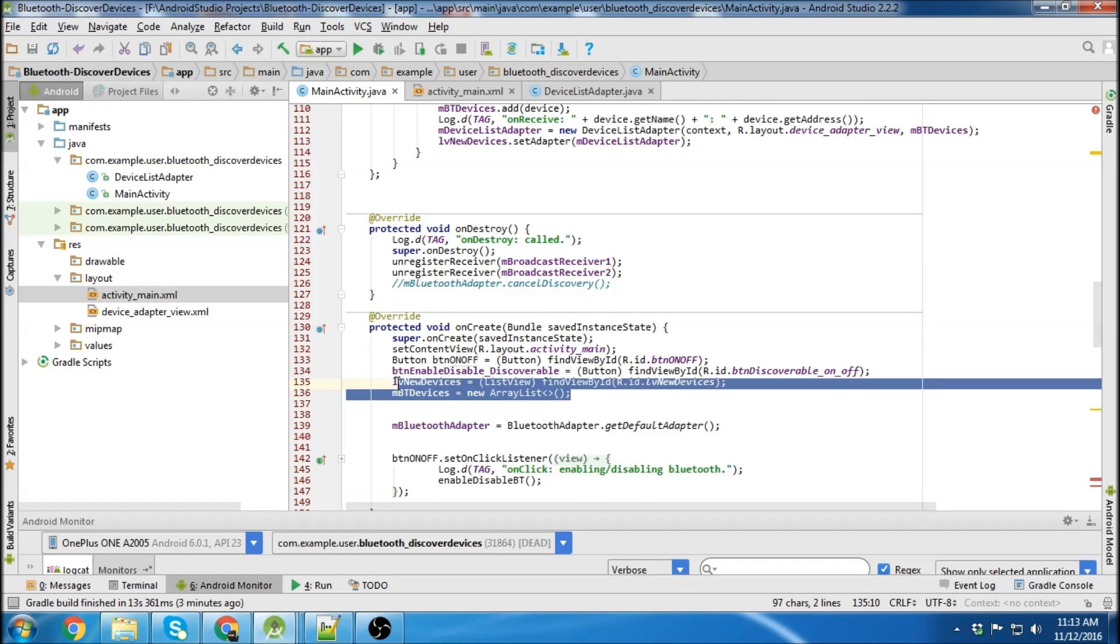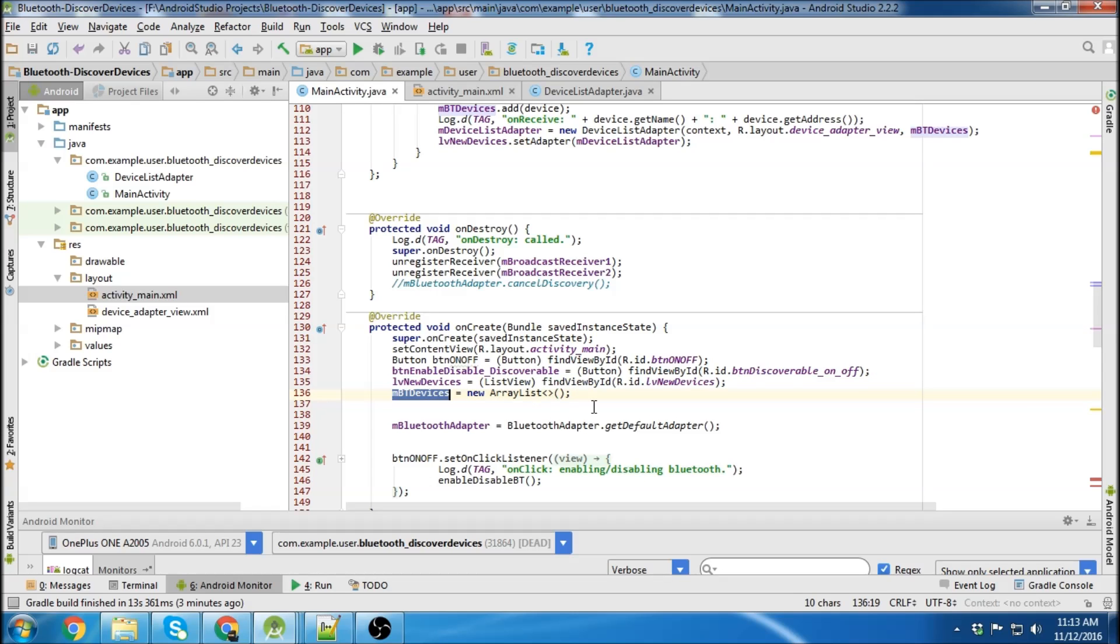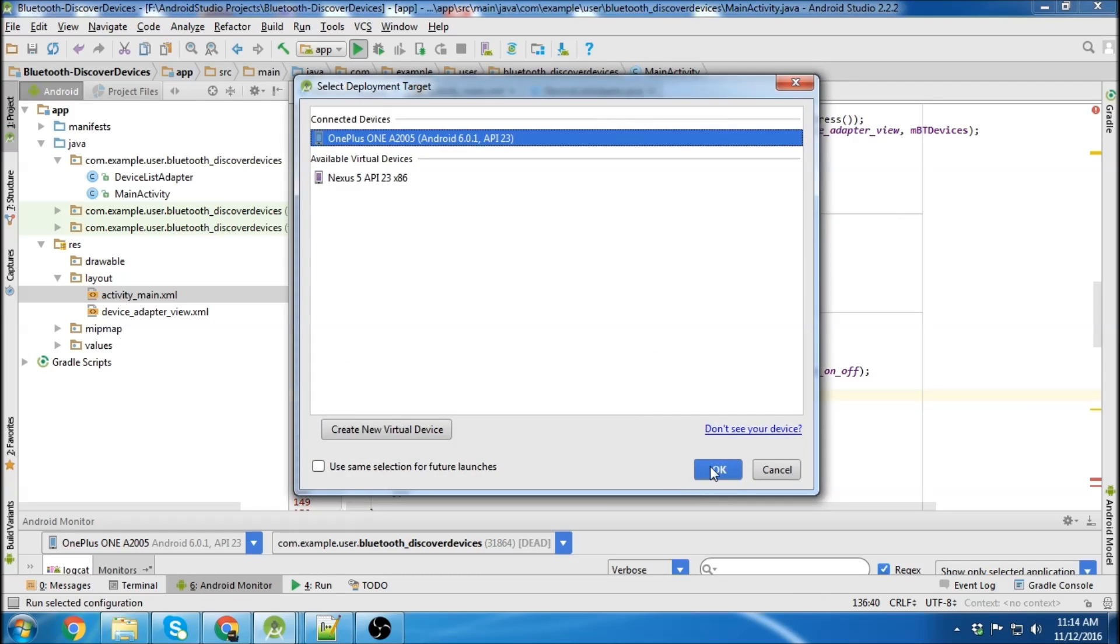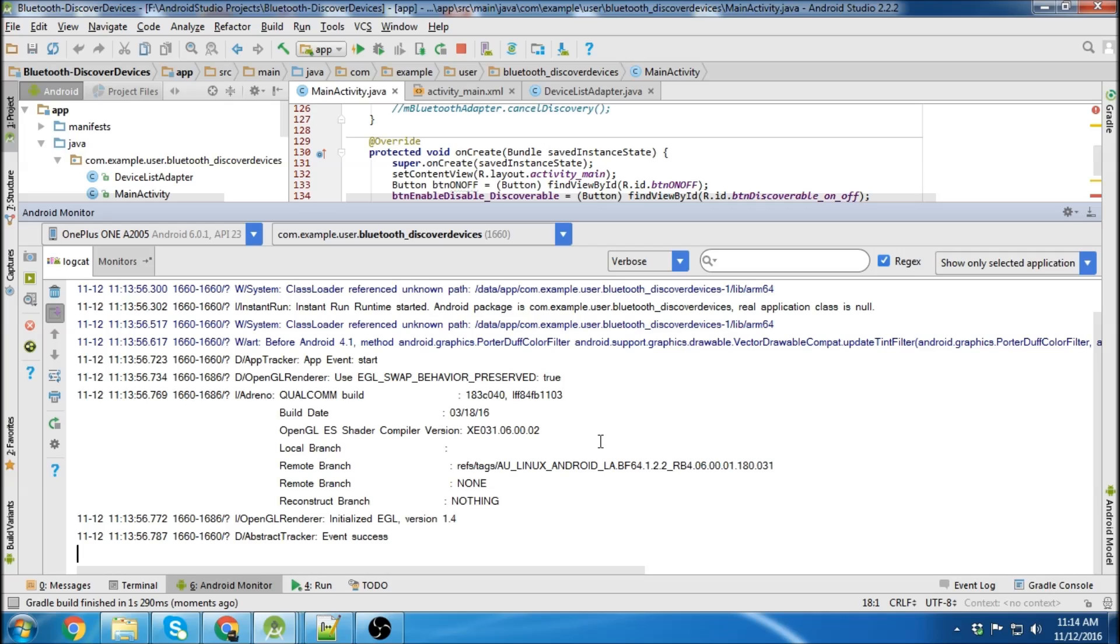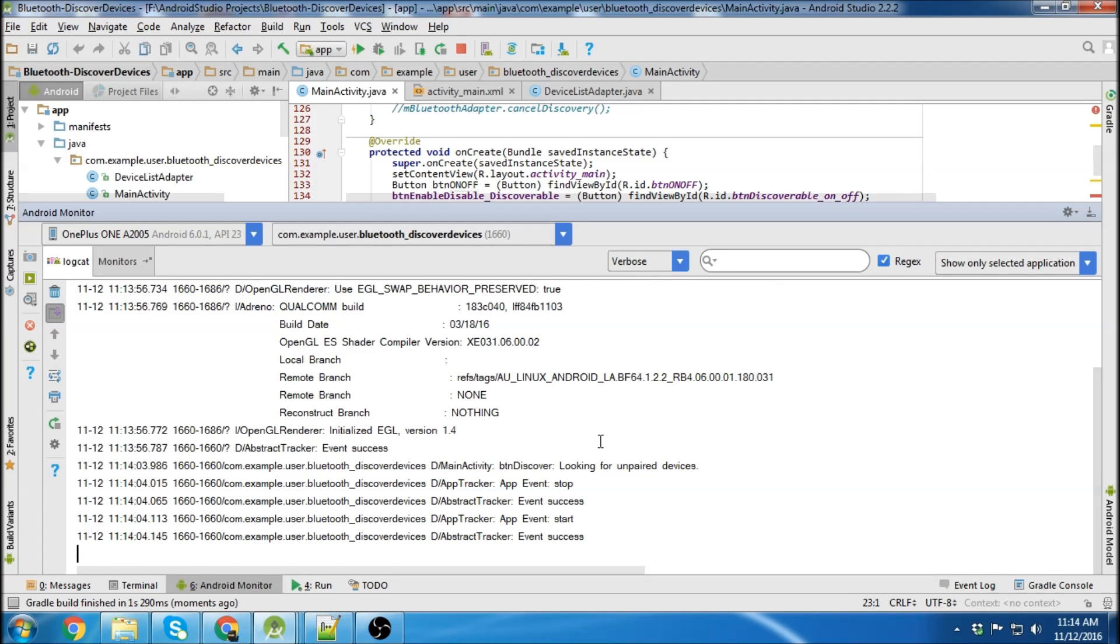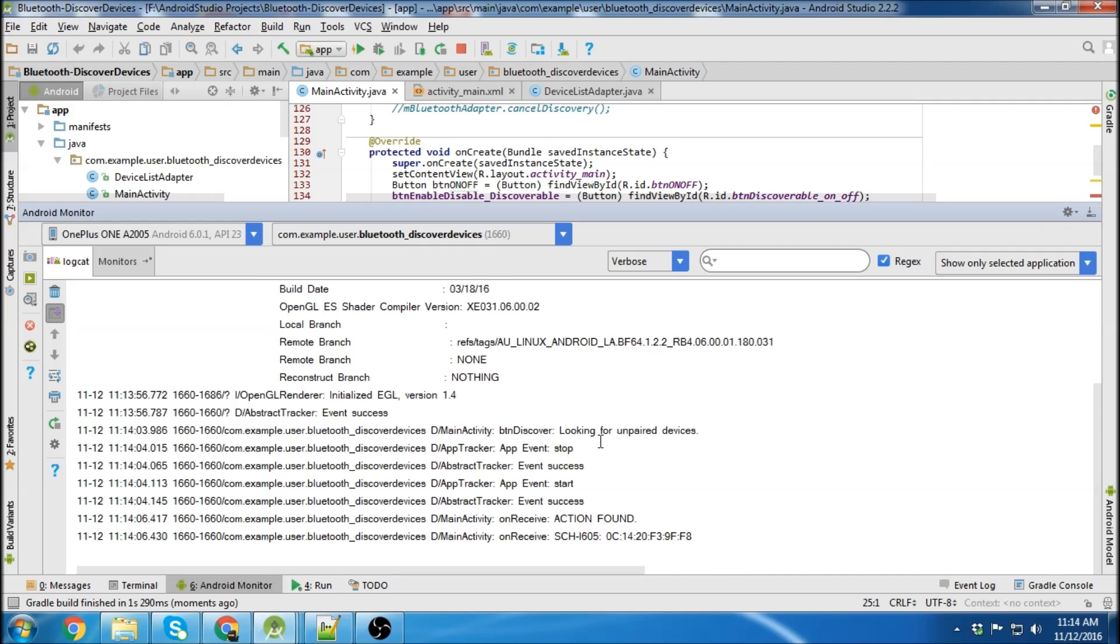Okay, I think we're good now. I added the new devices list view and the array list for the devices. Let's try again. So now I'm going to hit the discover button. There we go. Looking around for devices.